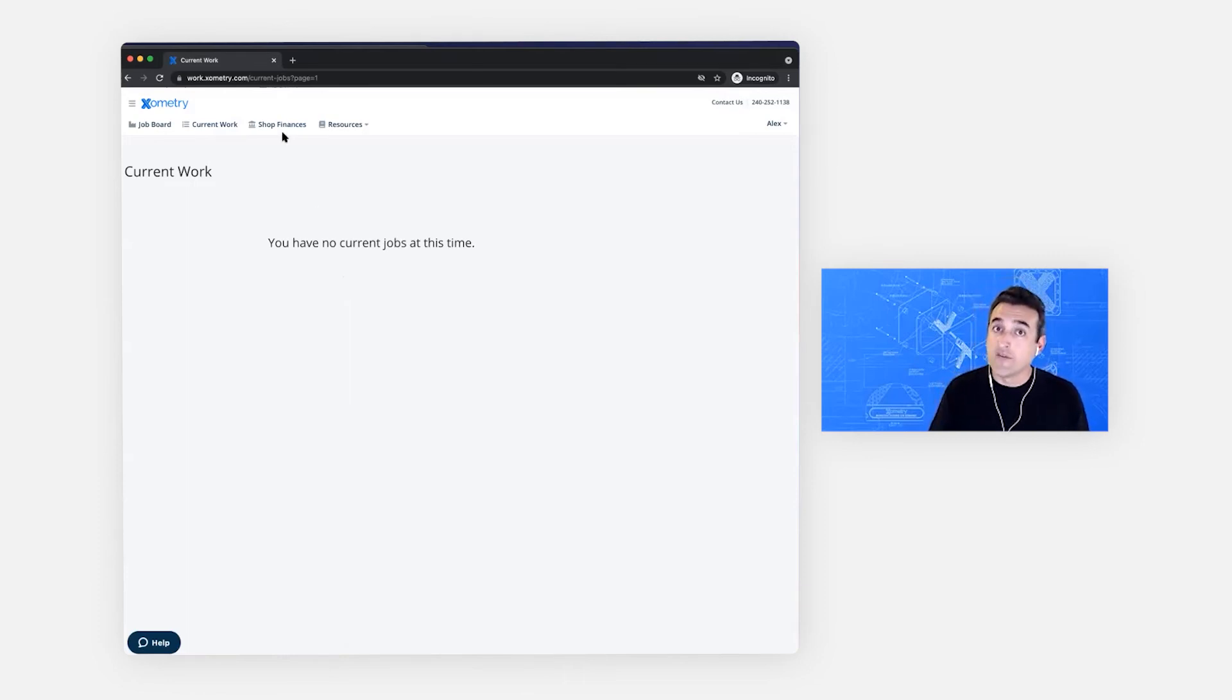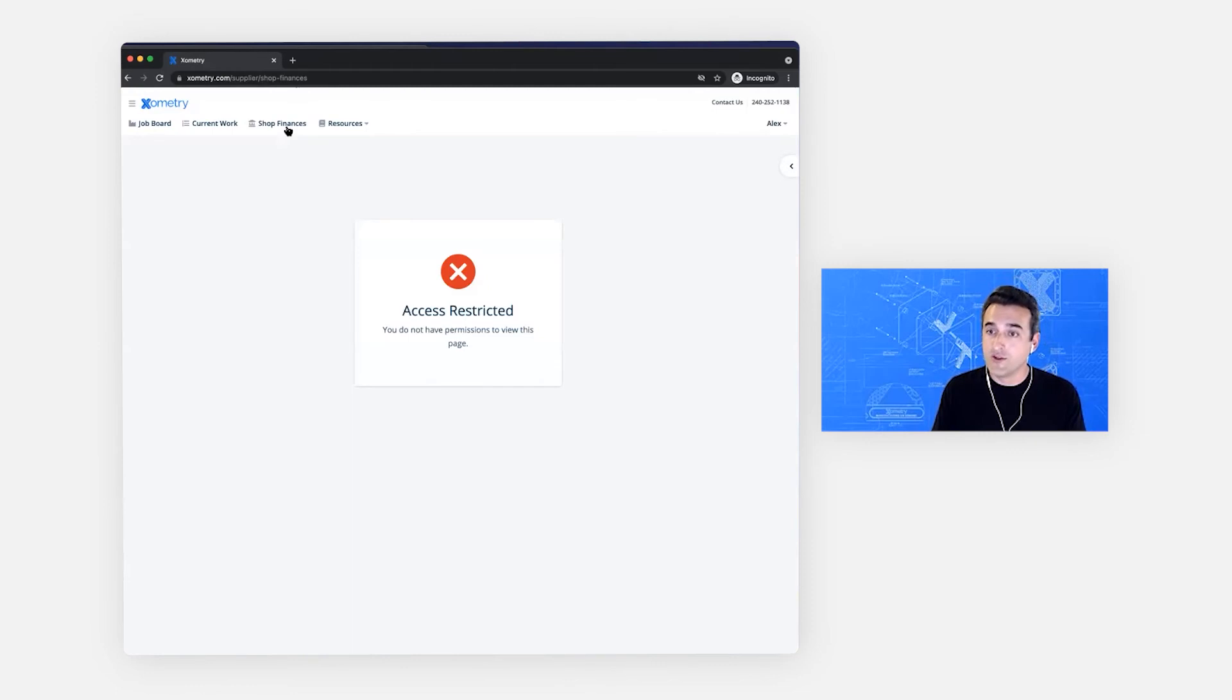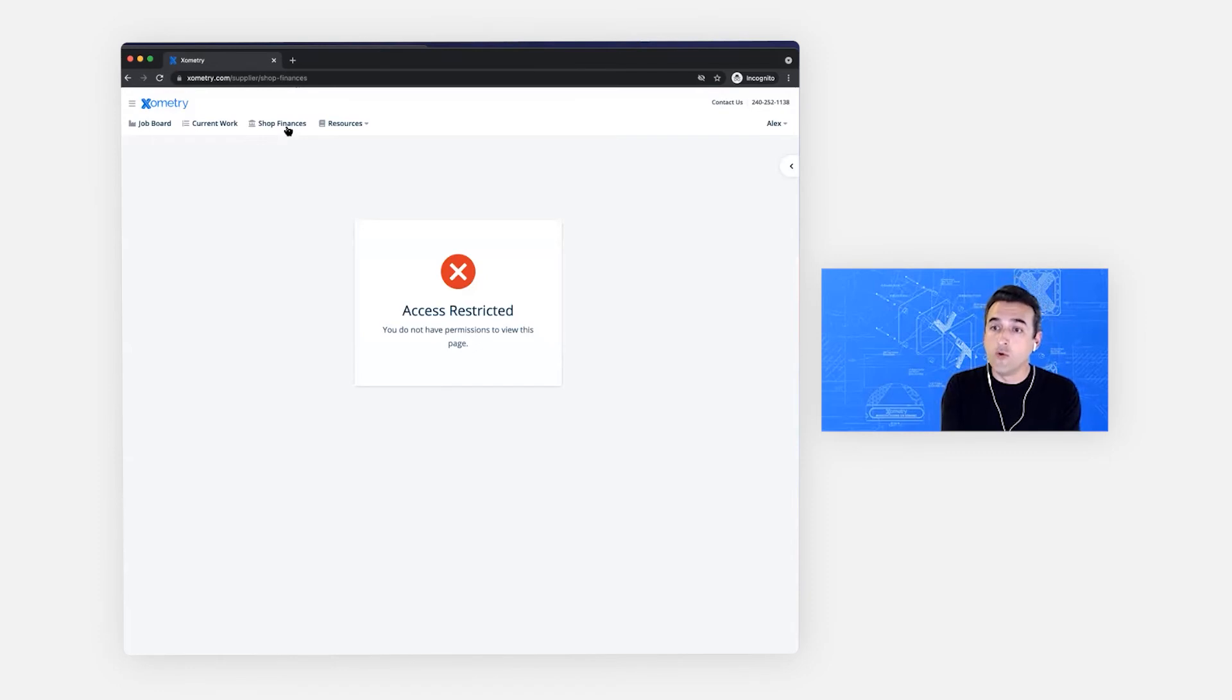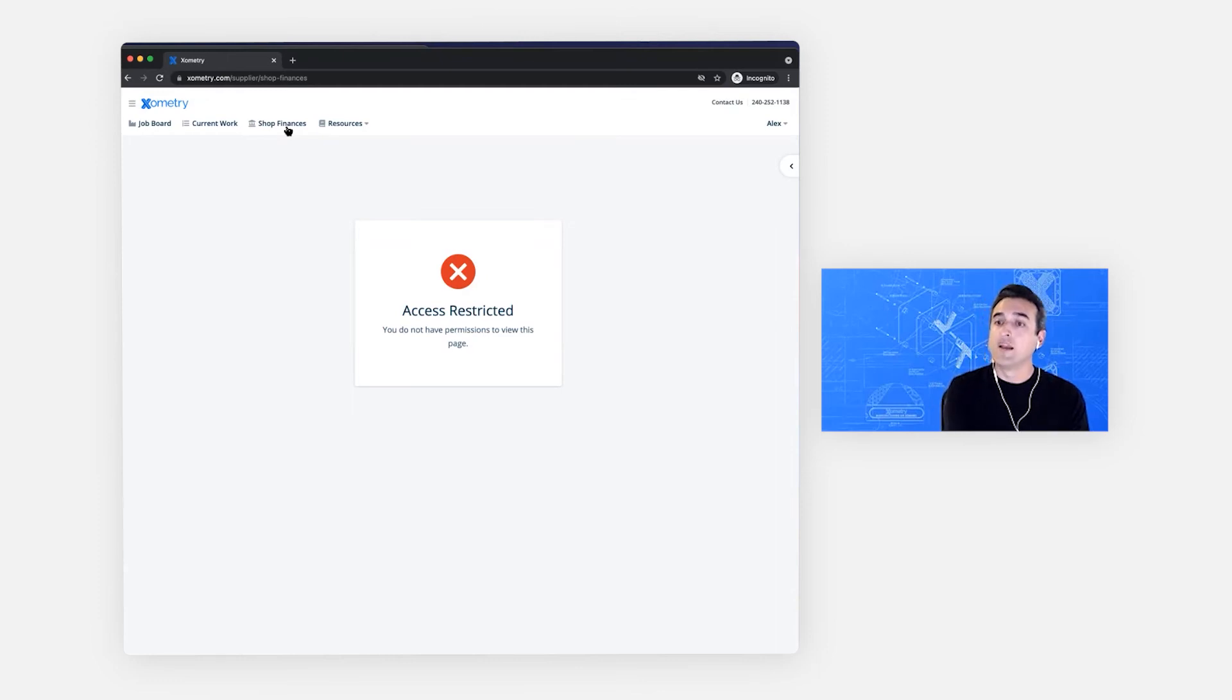If I try to navigate to shop finances, a page that I don't have access to, I see a helpful error message. And this is how all new members start out. All right. So we've covered sending invitation and logging in as an invited member.